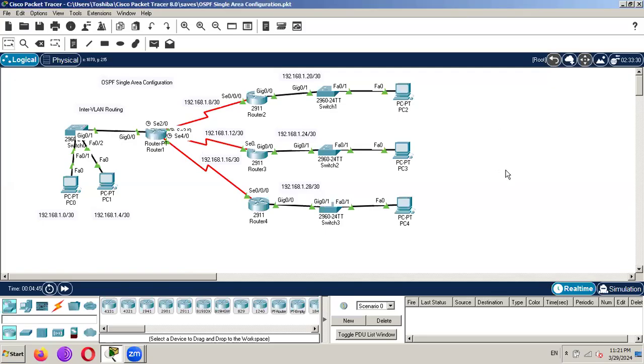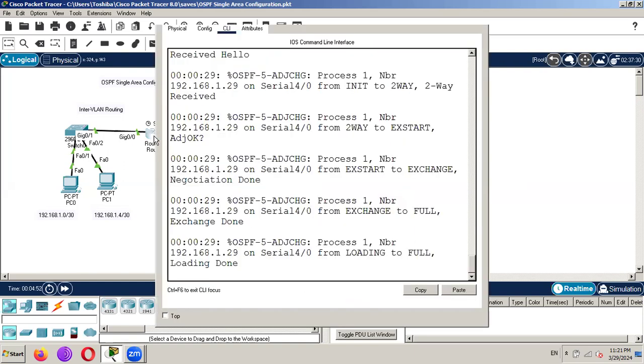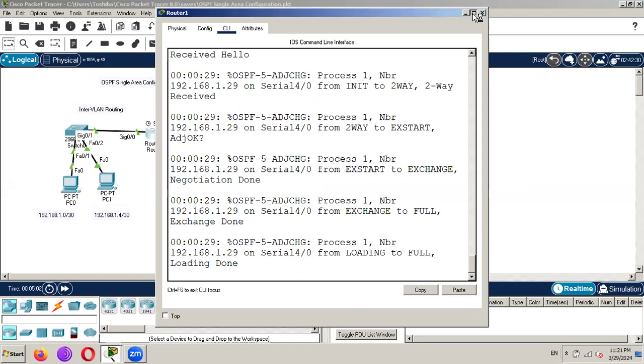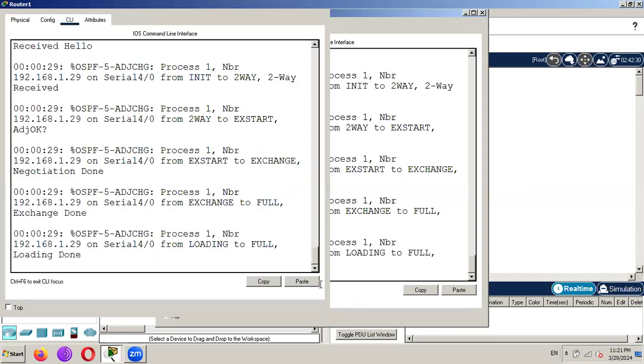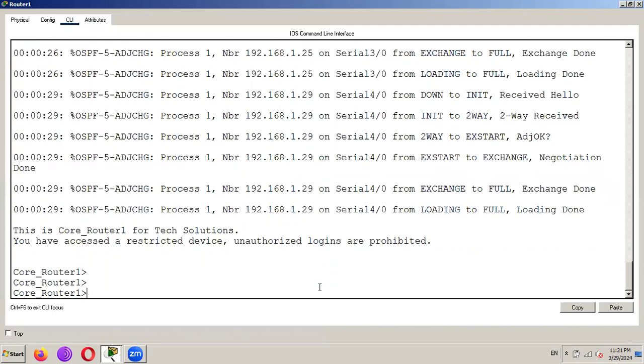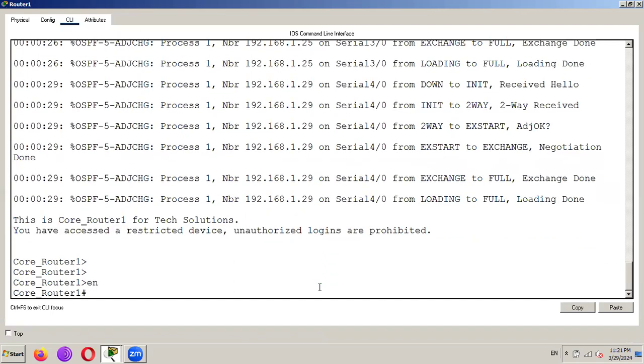In this video I am going to show you how we can disable SSH on Cisco router. So first of all here is my topology and here is my core router. Already I have configured SSH on this router.